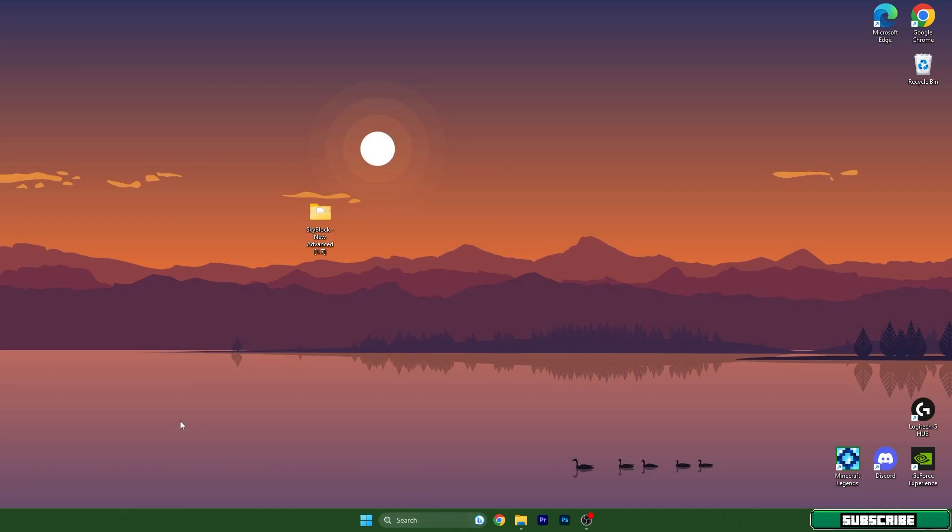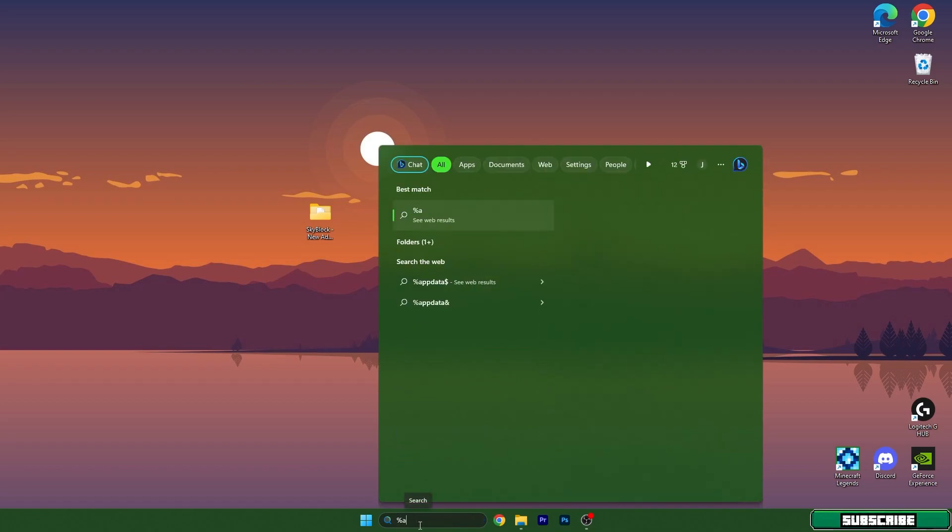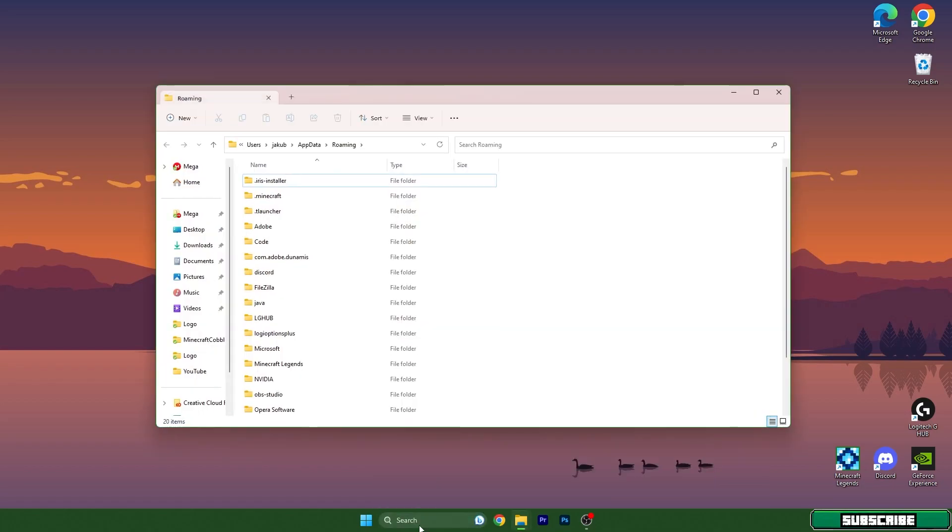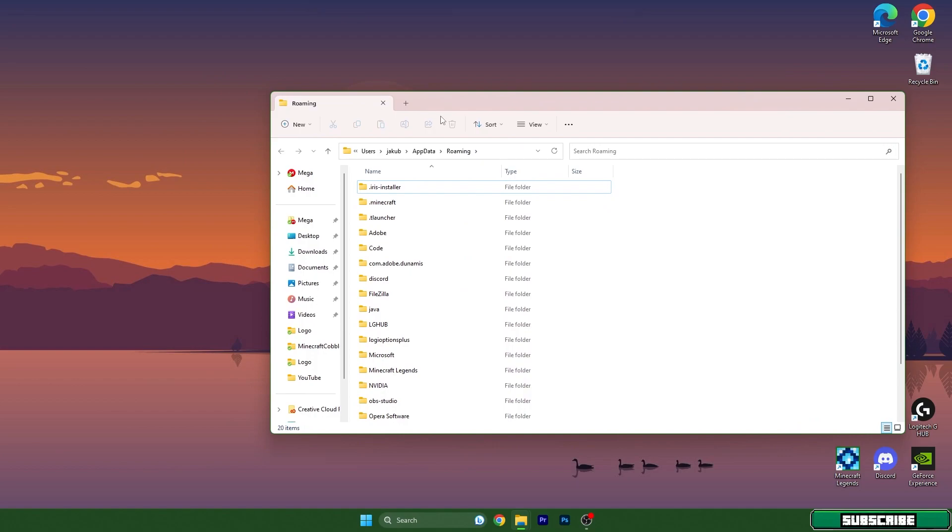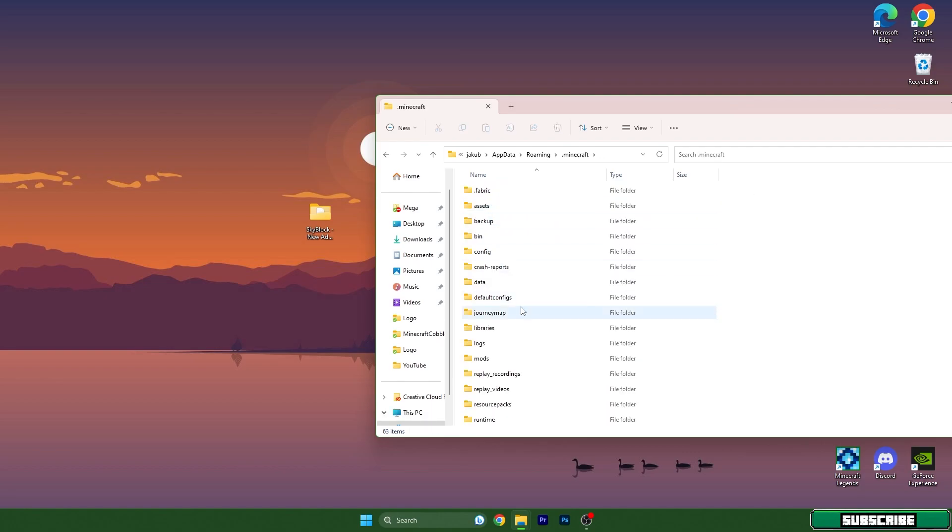From there we need to get to the roaming folder. Go to the Windows search bar and type in %appdata% and hit enter. This will open up the roaming folder and in here you can find Minecraft.